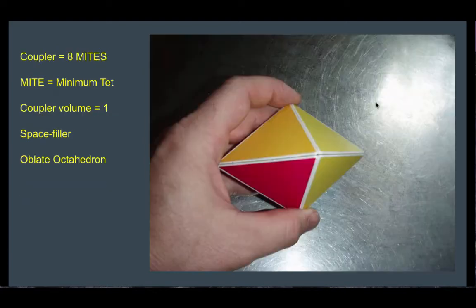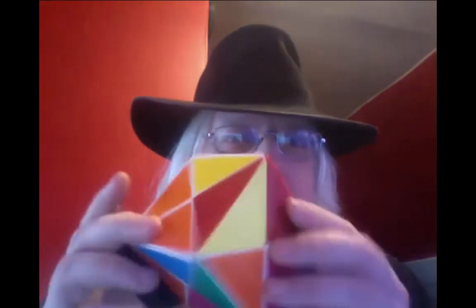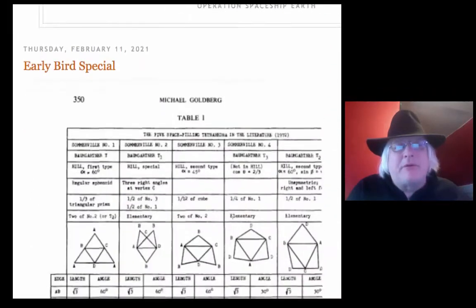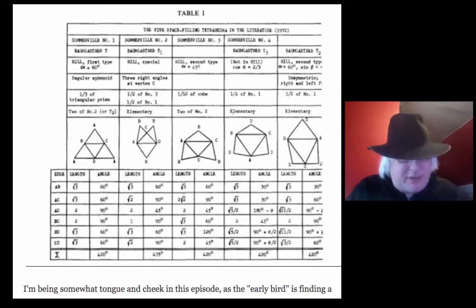Synergetics is published in the late 70s. Fuller obviously worked on this somewhat independently, because he comes with the A and B module dissection of what he calls the minimum tetrahedron — the mite — and that's column two in Goldberg's table. We have a different model of what it means to third-power a number, and it's logically consistent. In the higher levels of math, we'd put this in the philosophy of math. One twenty-fourth of a volume-three cube is one-eighth, so that's a mite of one-eighth.